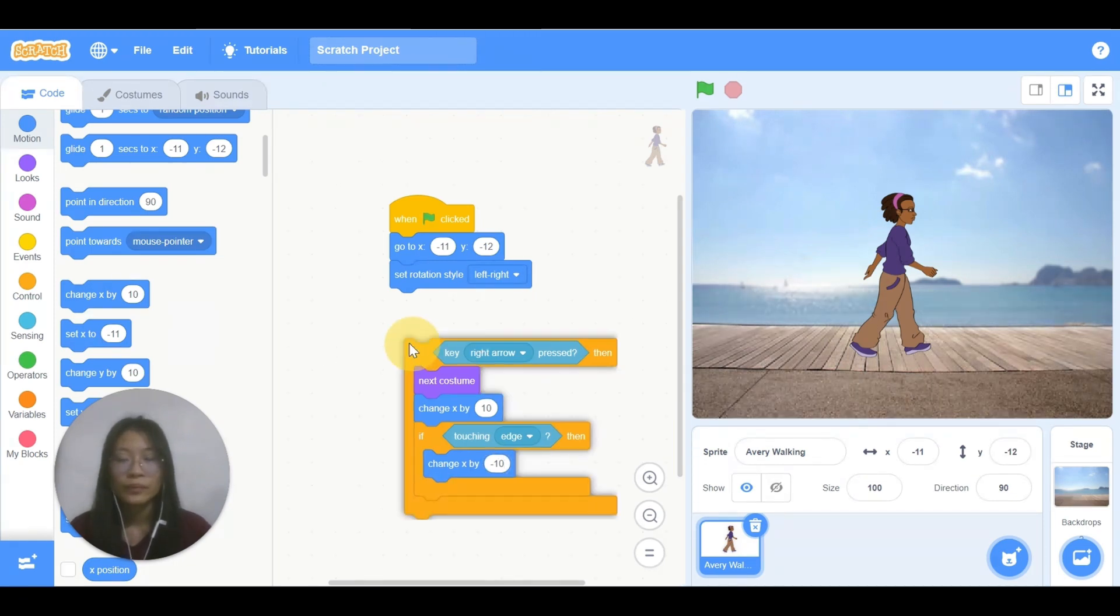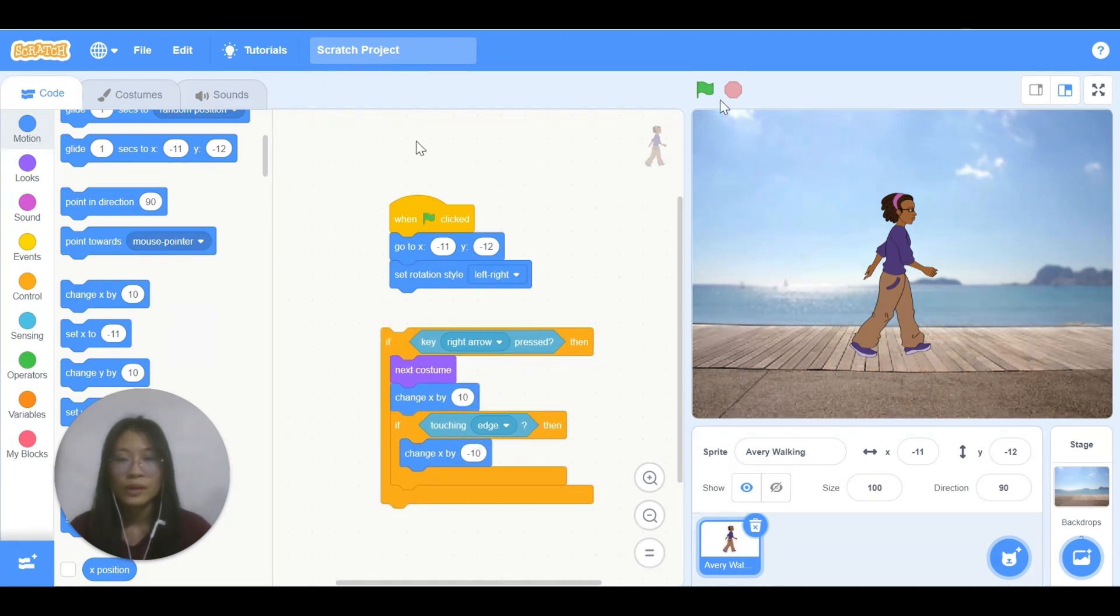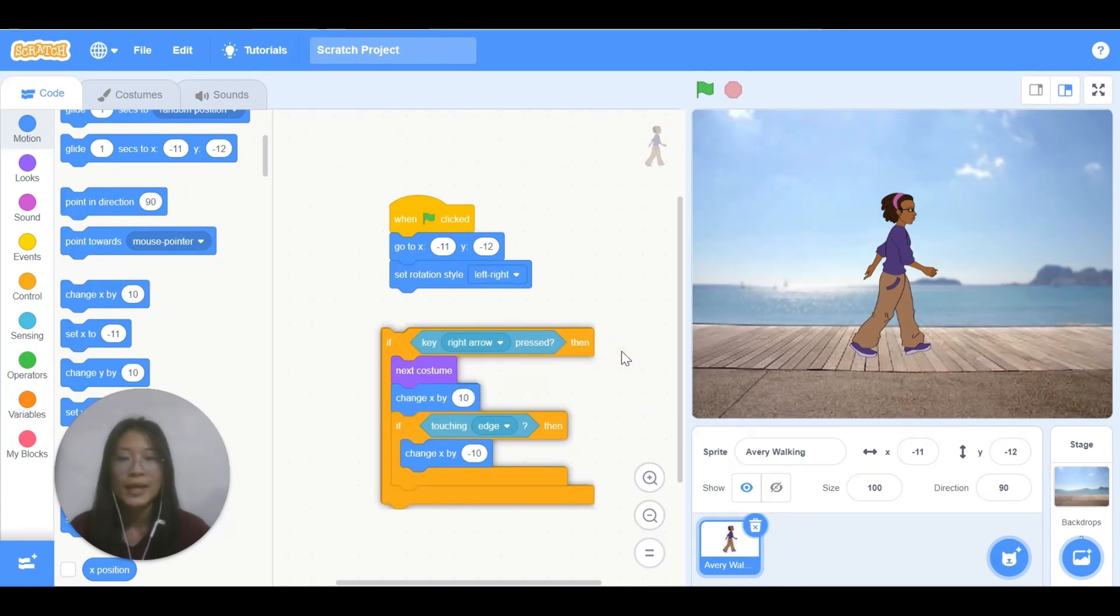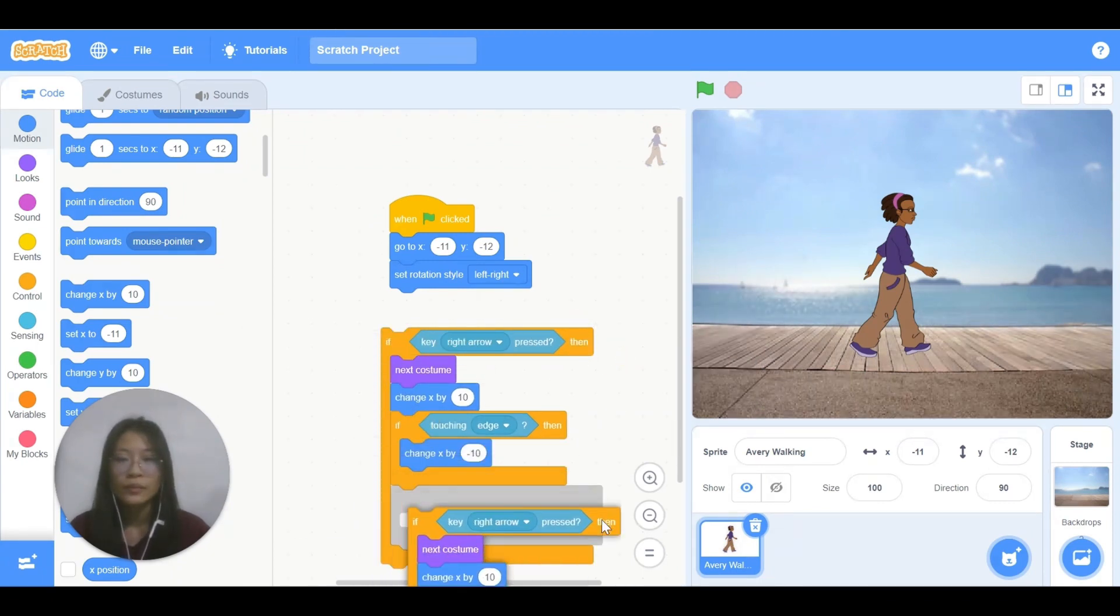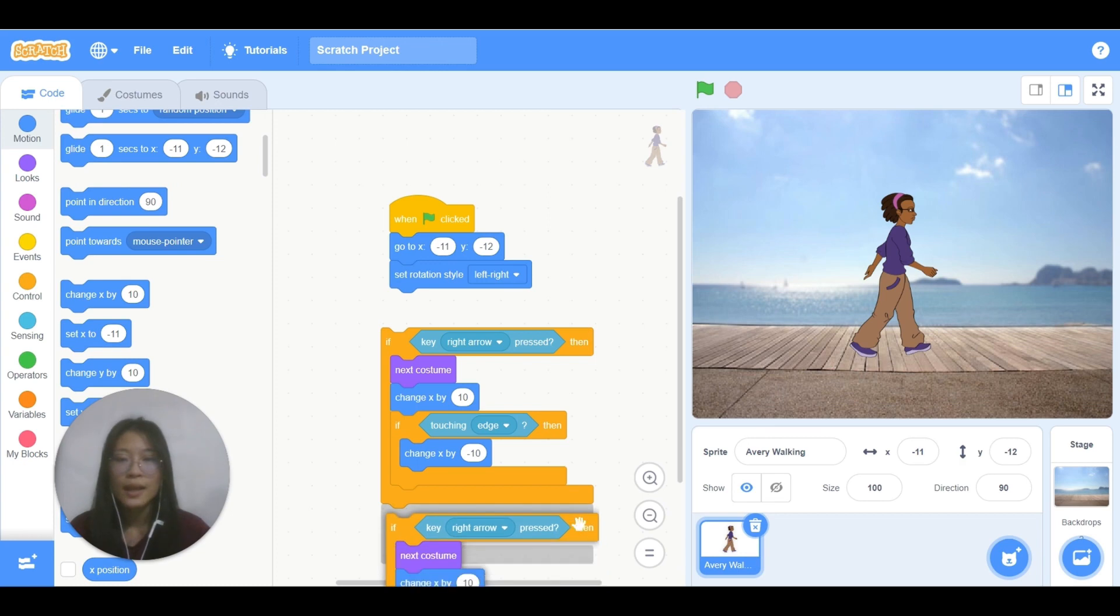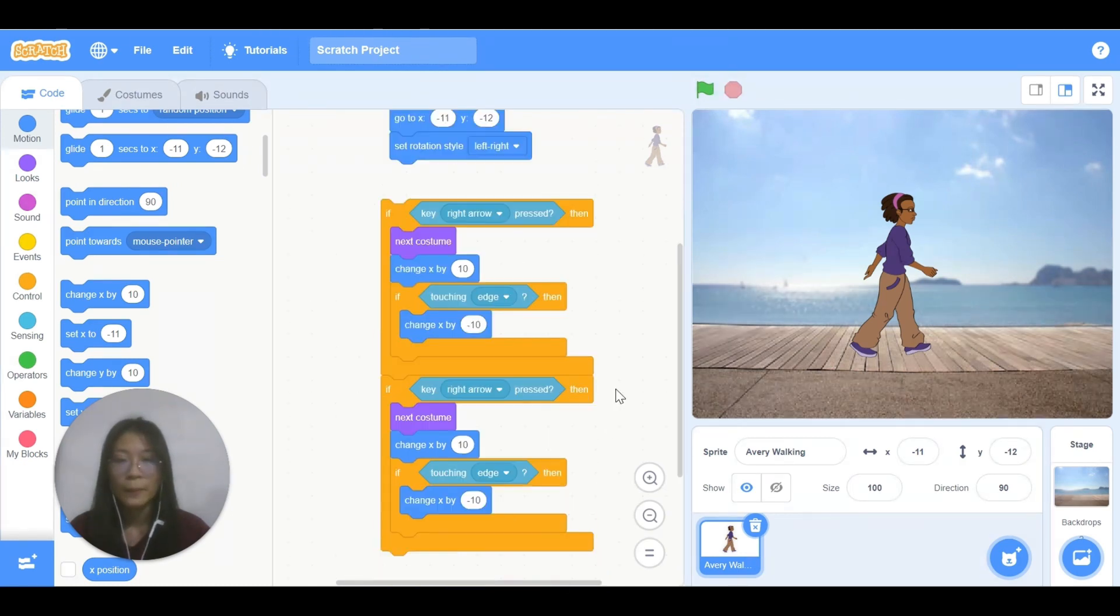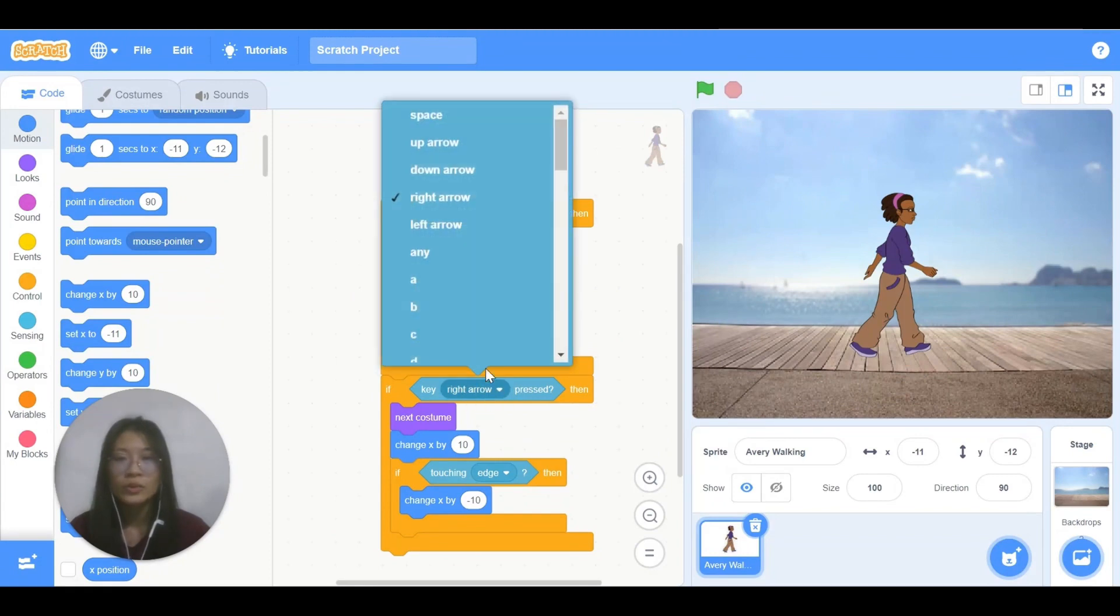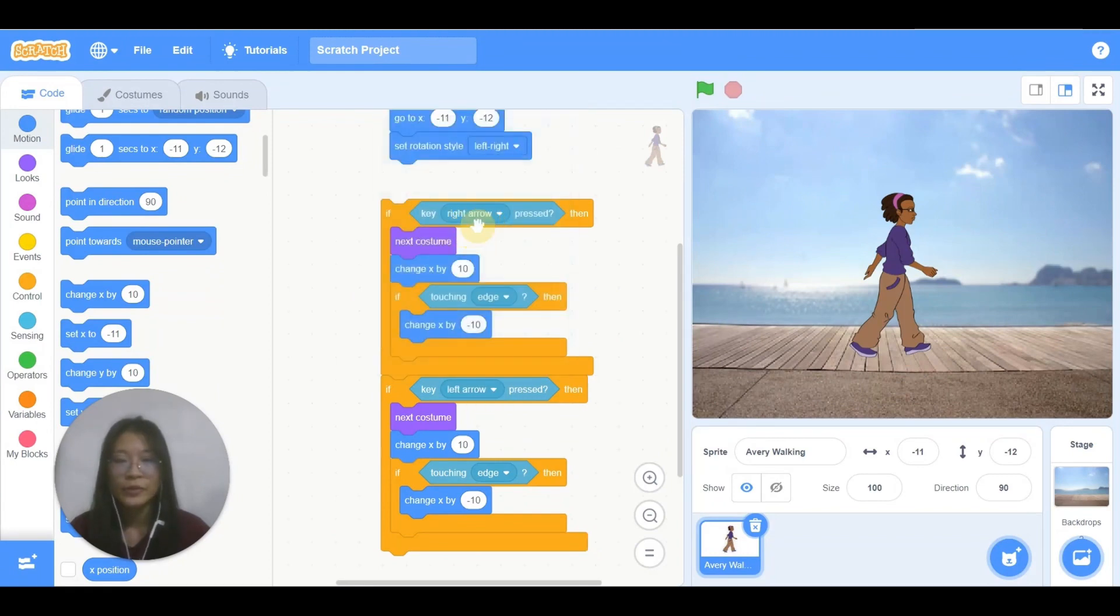So if I want it to walk to the left side, it is the same. You can just right click and duplicate the code. Put it under this one. After that, change the right arrow to left arrow.